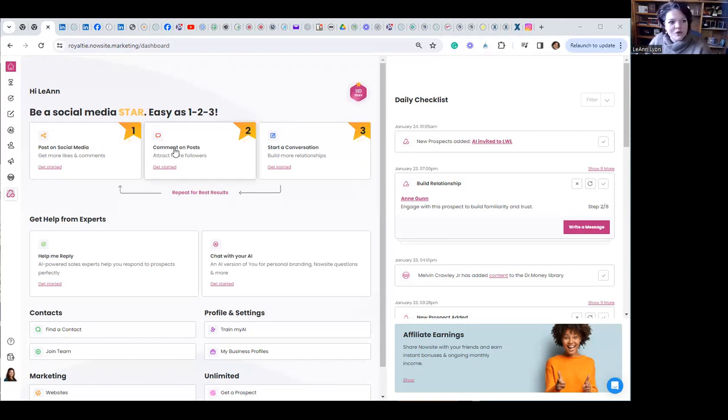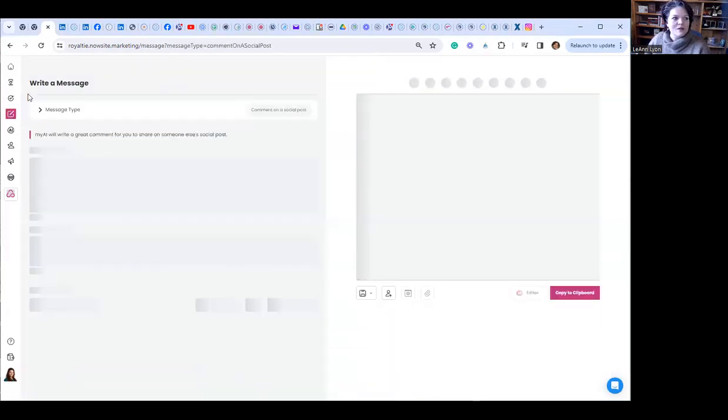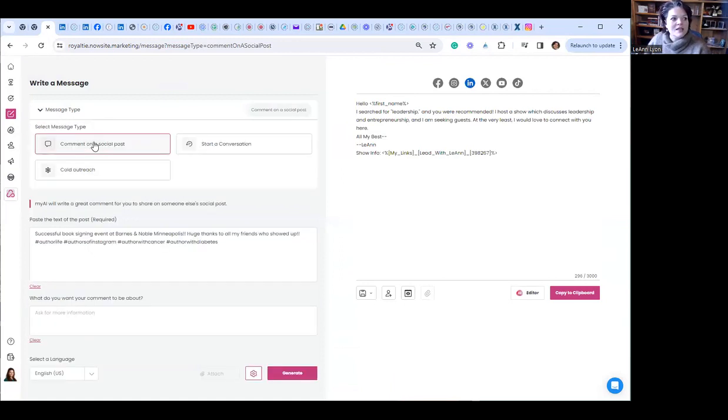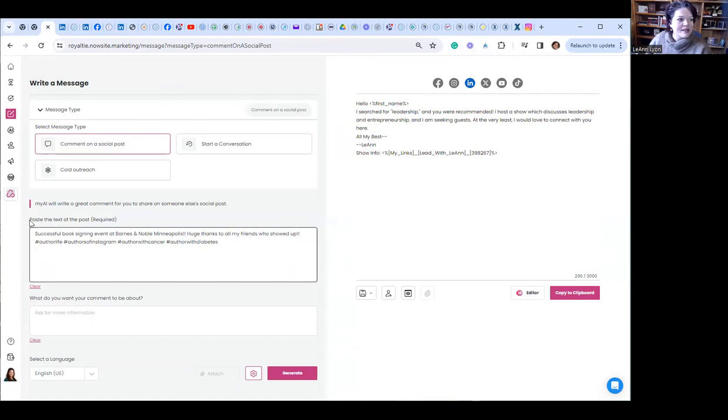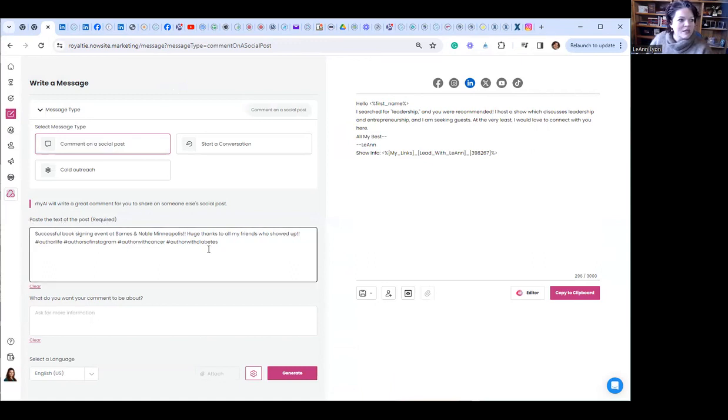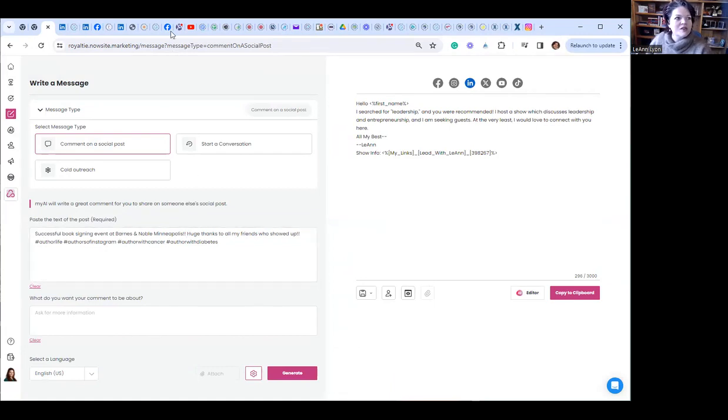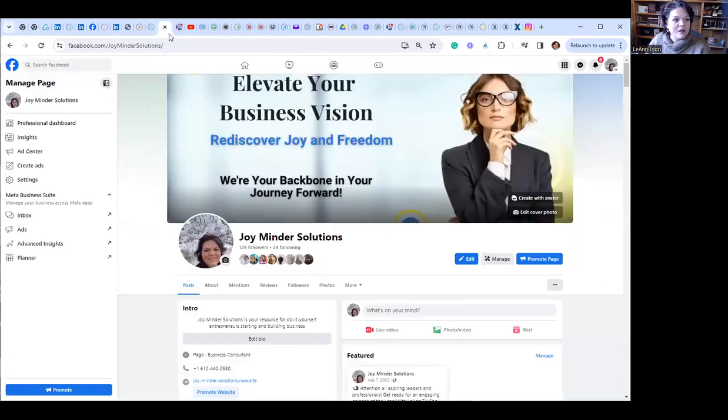Step number two is commenting on posts. So let's check it out. I'm going to click on comment on posts. First thing is you select what kind of message type. I want to comment on a social post. So I clicked that and down here it says paste the text of the post. Okay, so here we go. Successful book signing event. So I'm going to just do a fresh one here. That's the one I've done before.